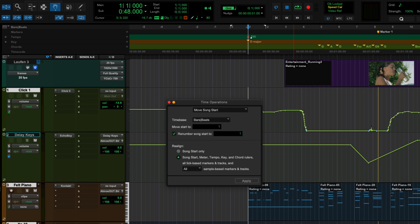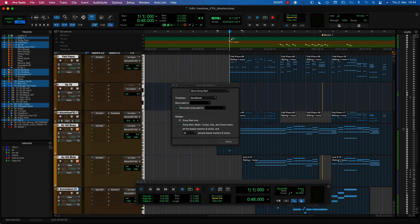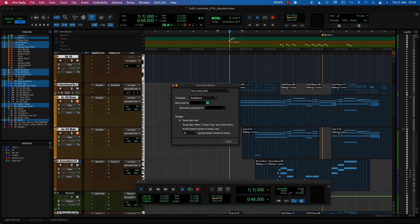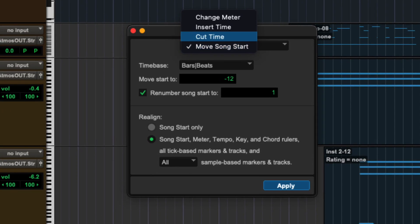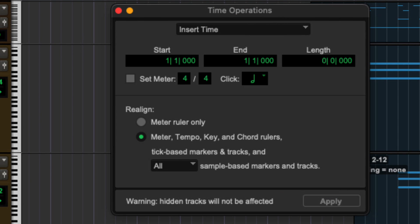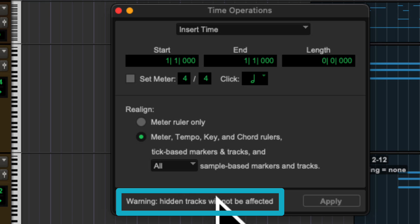A question: if I've got some tracks that are hidden, did the Time Operations move the hidden tracks as well? In the Time Operations window, there are some operations that do not apply to hidden tracks. This move is very similar in function to Move Song Start, with one very important difference — warning: hidden tracks will not be affected. This is one of those things that can really catch you. It doesn't apply to the song start thing, but it does apply to some other Time Operations.